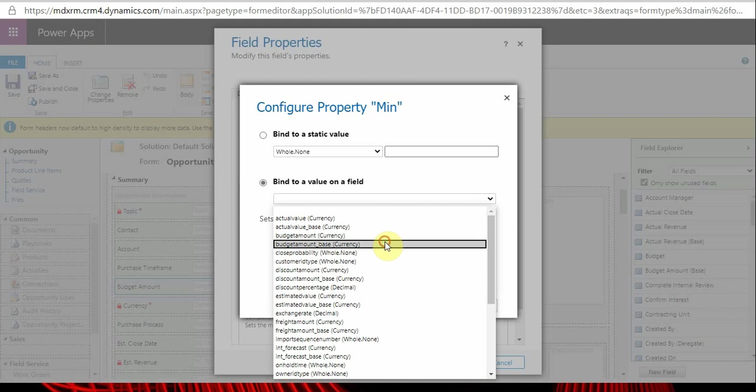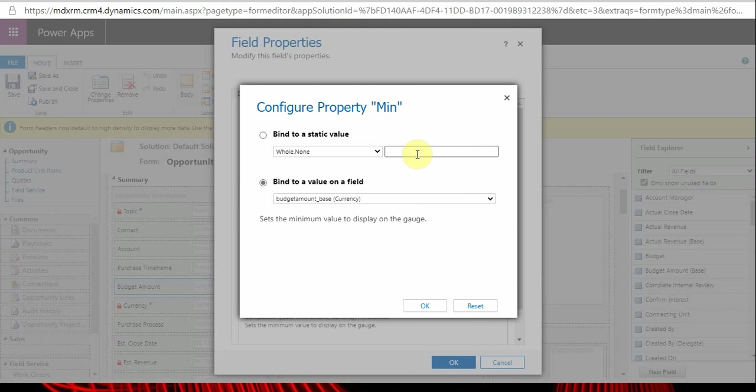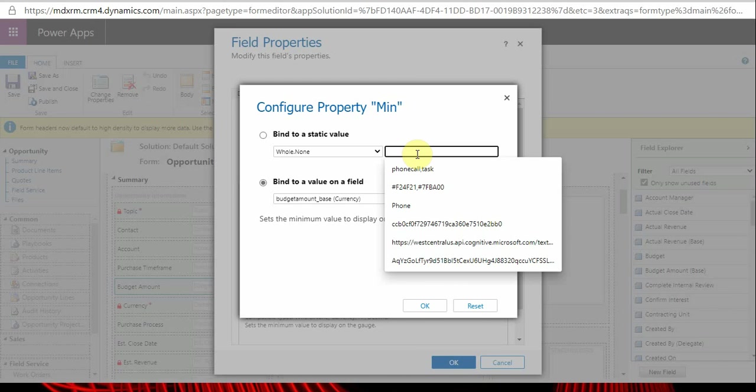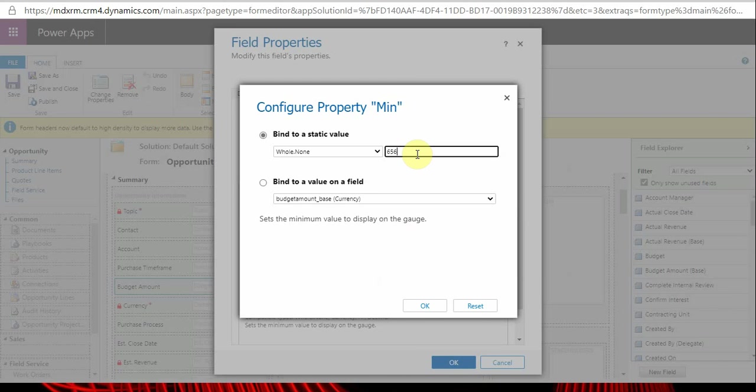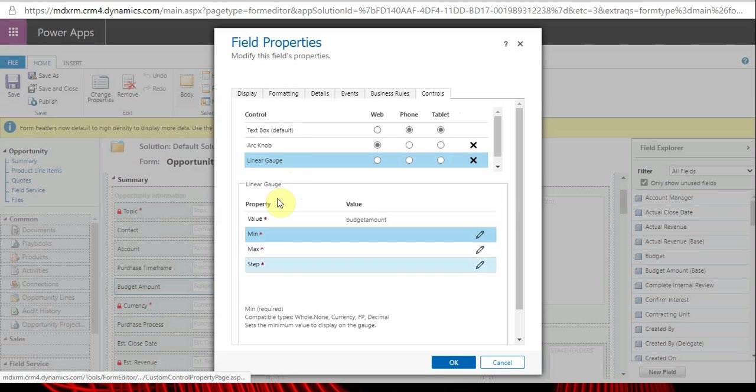We can pass values to the control from a field, or you can take the value from a field, or you can type in the value here. I think I already explained this in episode number three.